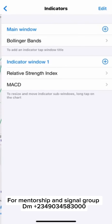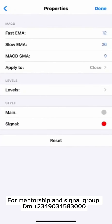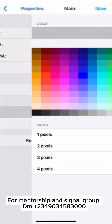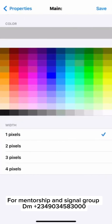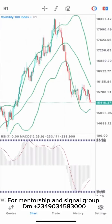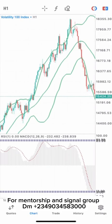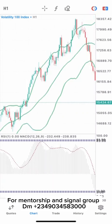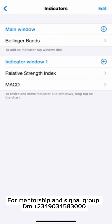Let me change the color of this MACD. Let me use green for the MACD. Can you see? So this is it. Then we are going to add the moving average.